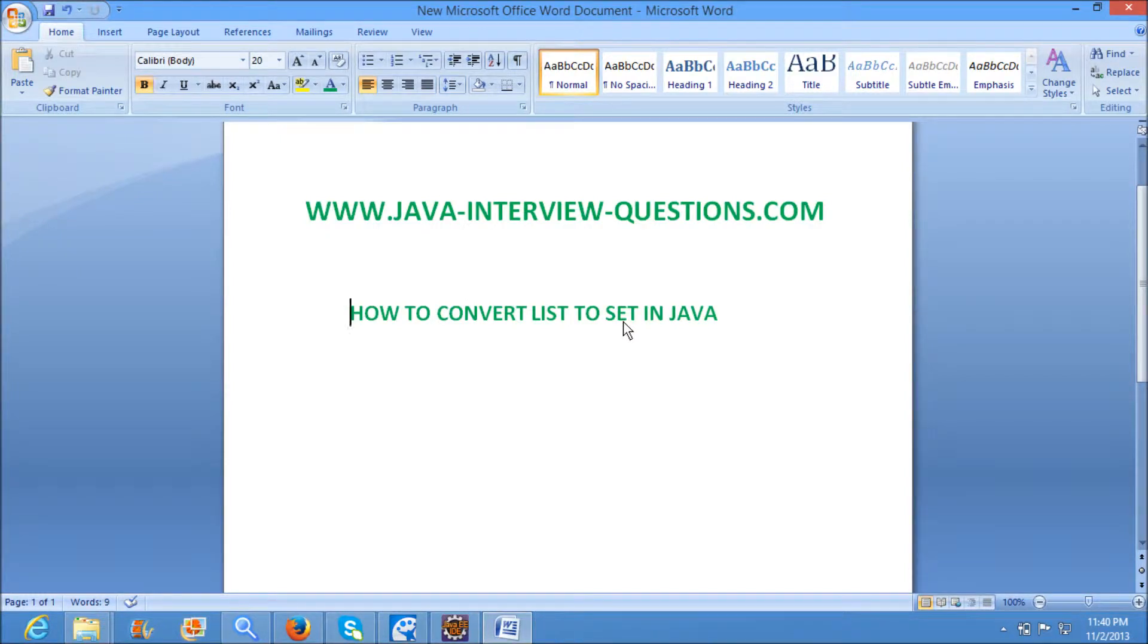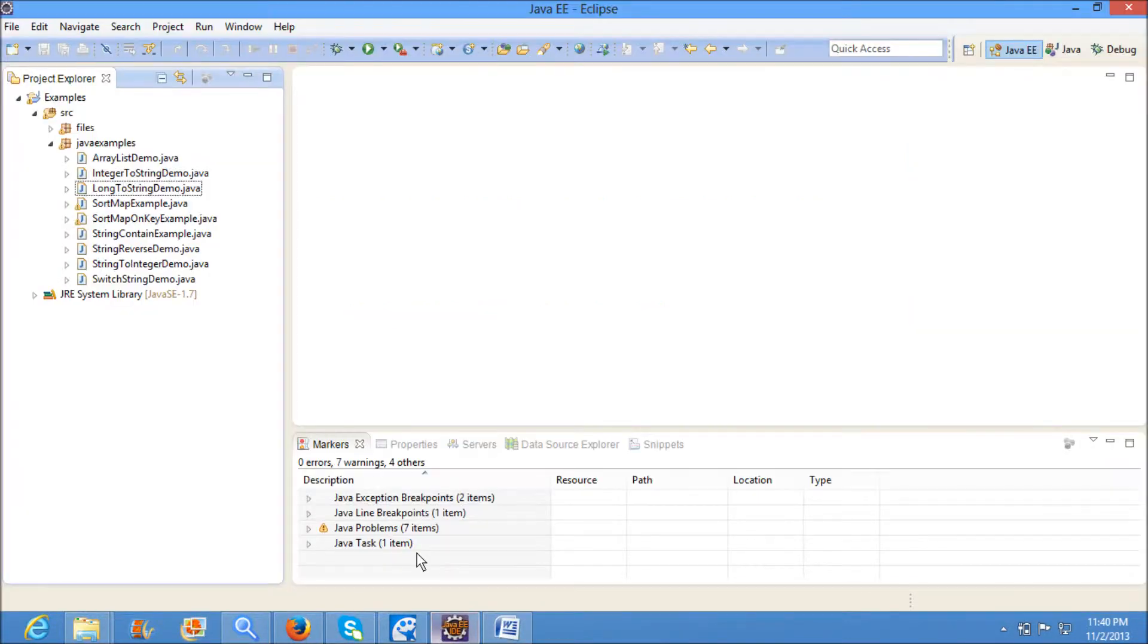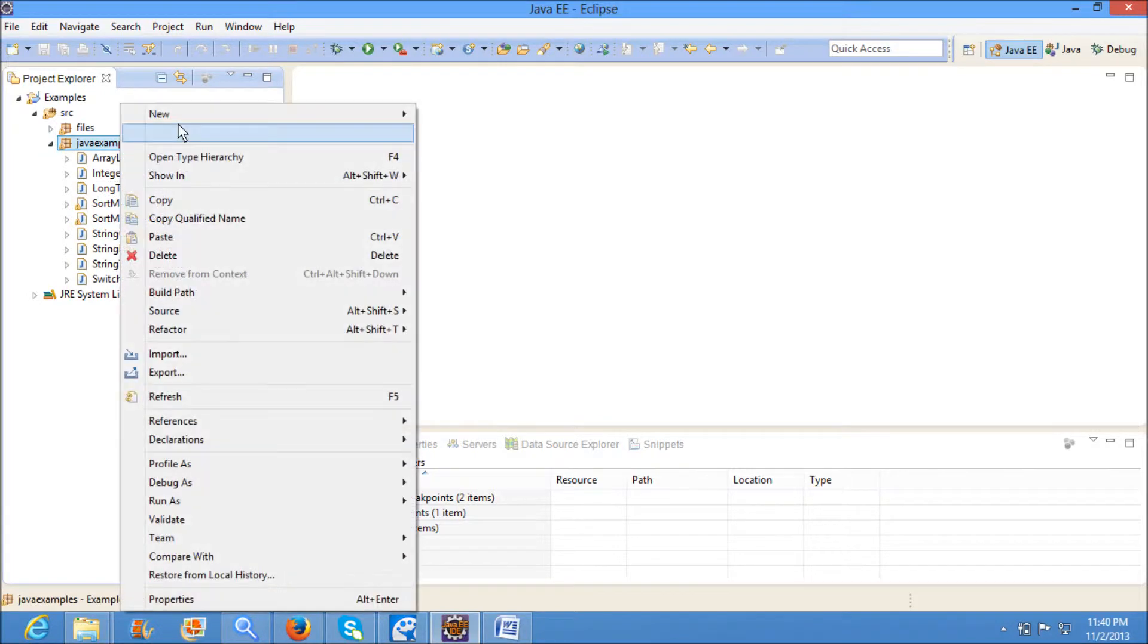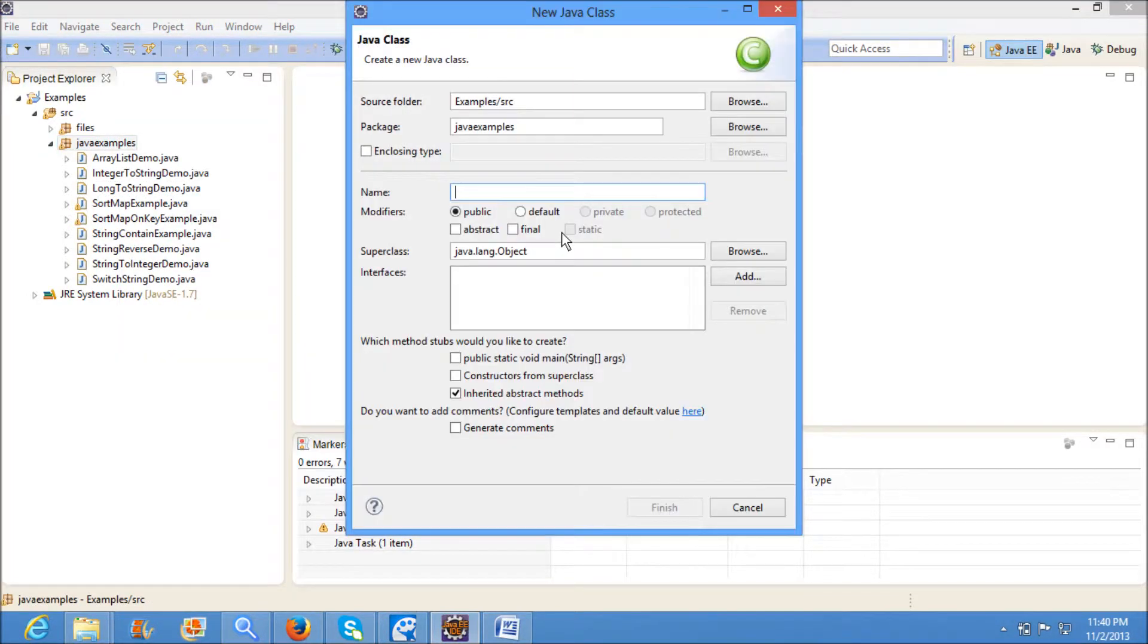Welcome to javainterviewquestions.com. We will write a program on how to convert list to set in Java. For that, I am creating a new class called ListToSetDemo.